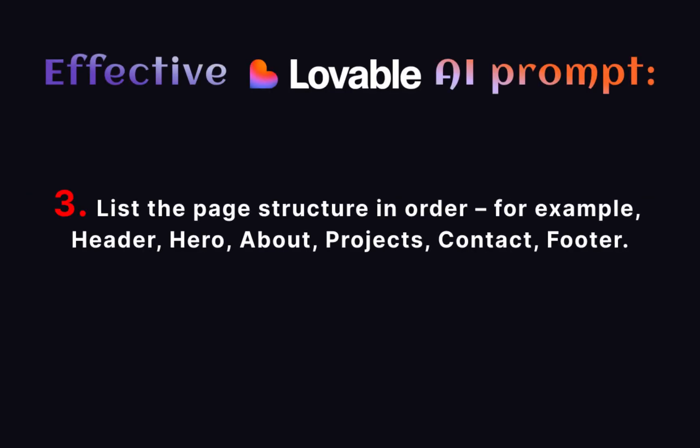Number 3: List the page structure in order. For example, header, hero, about, projects, contact, footer.